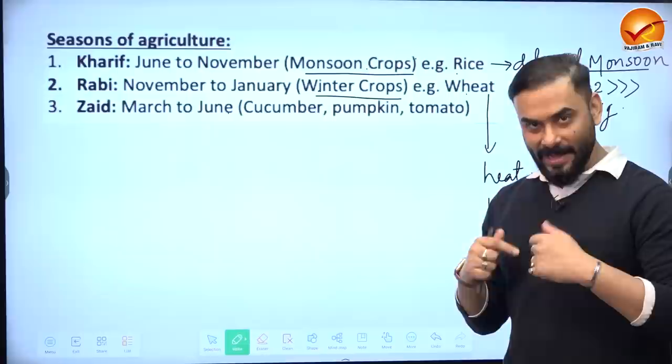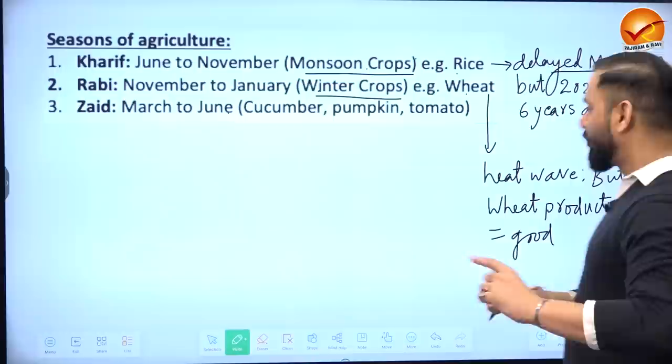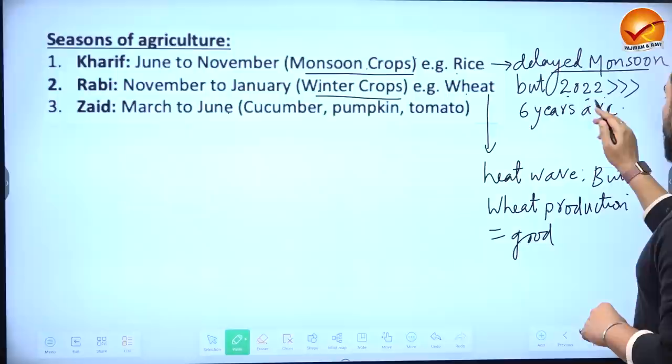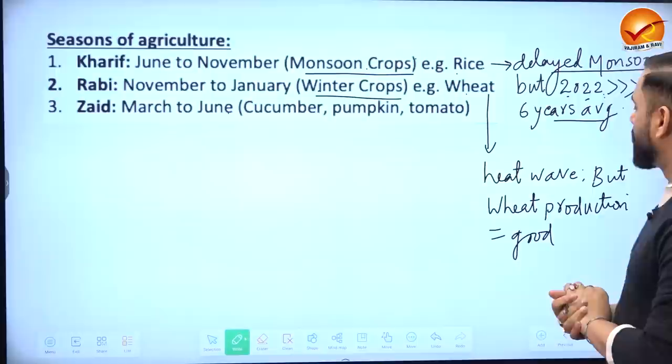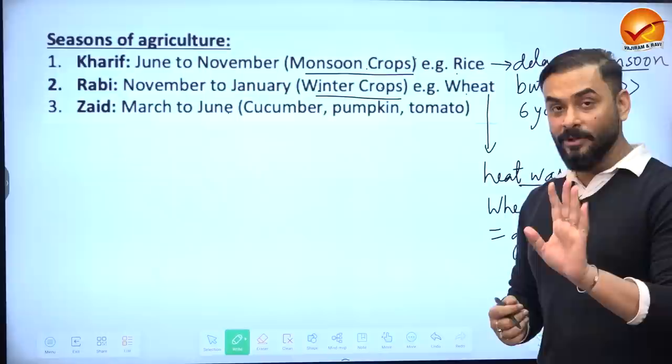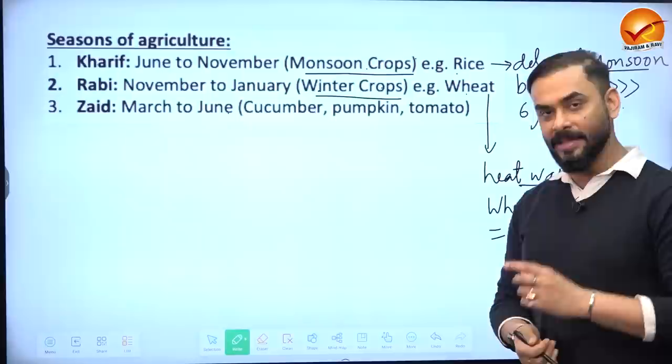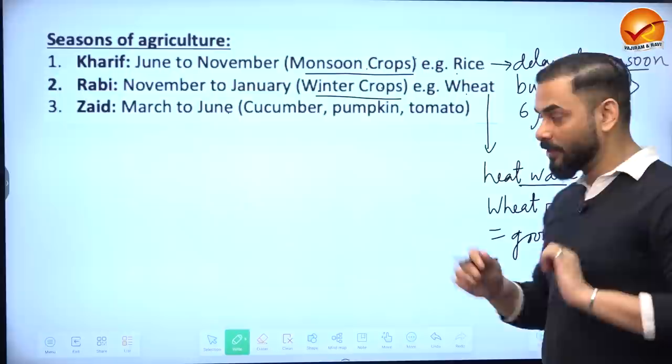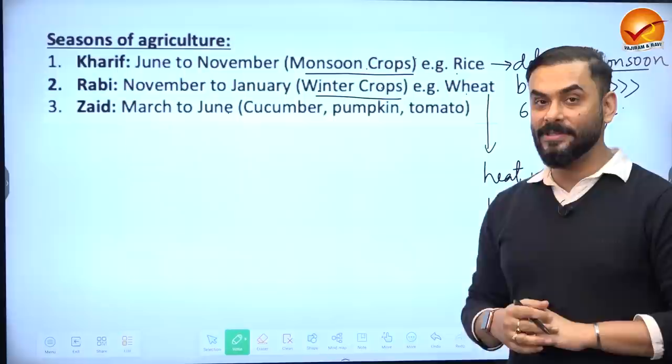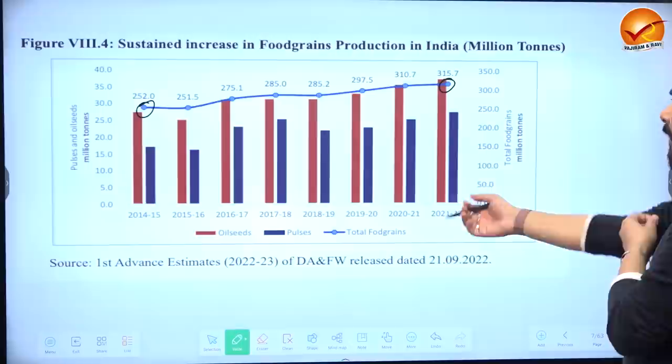Though the area under rice cultivation was less due to delayed monsoon, production was still good — 2022 Kharif rice production exceeded the last six-year average, possibly due to improved productivity. For Rabi crops, heat waves affected wheat production in some states, but overall according to the economic survey, wheat production was decent. However, the economic survey lacks detailed 2022 crop data — only broad trends are given.